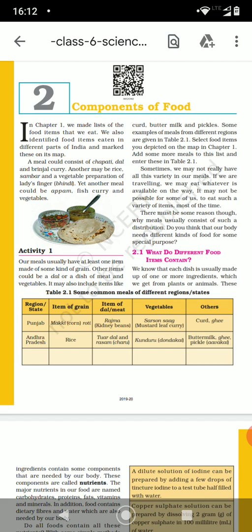Children, we all know about food because in the last chapter also we studied a lot about food. We studied how different states have different kinds of foods. So we all talk about food — why do we need food? Because it gives us energy. So do we eat the right kind of food? That we should know. Our food always has different food items.